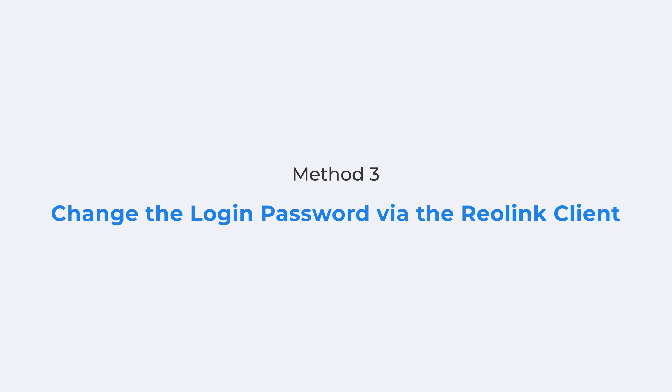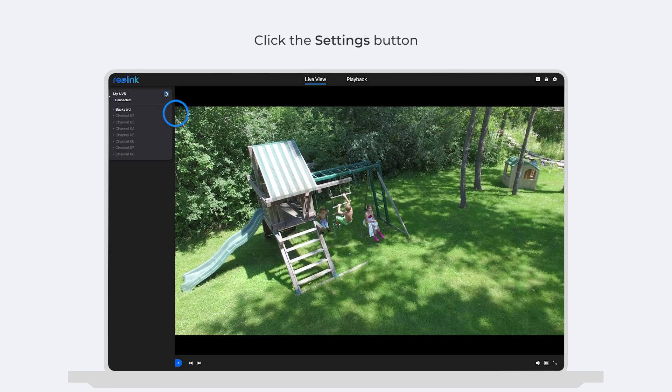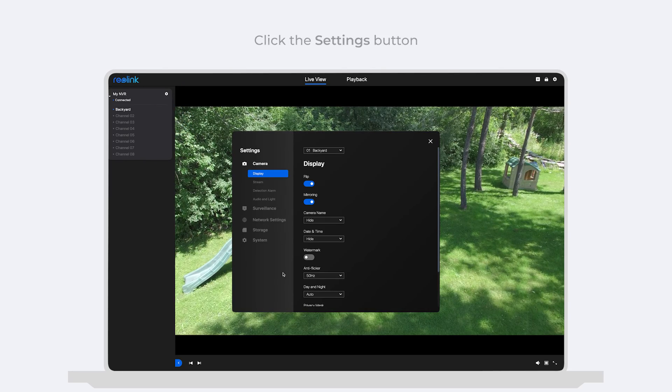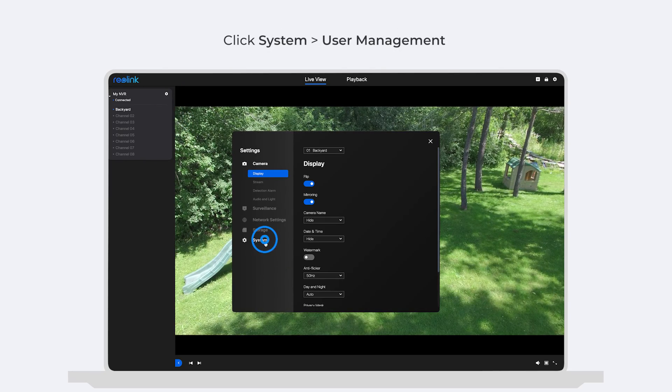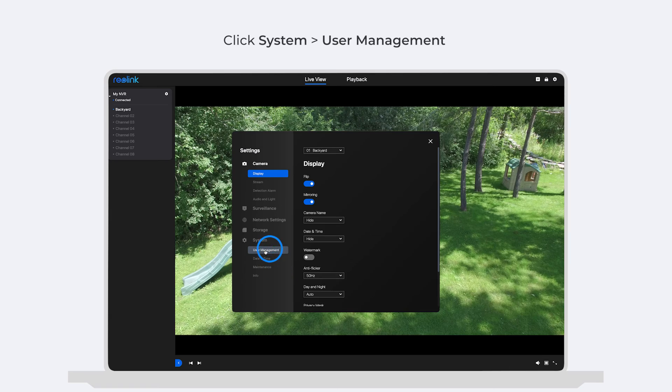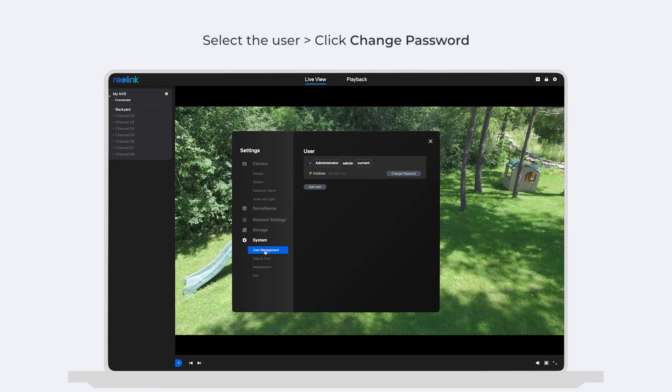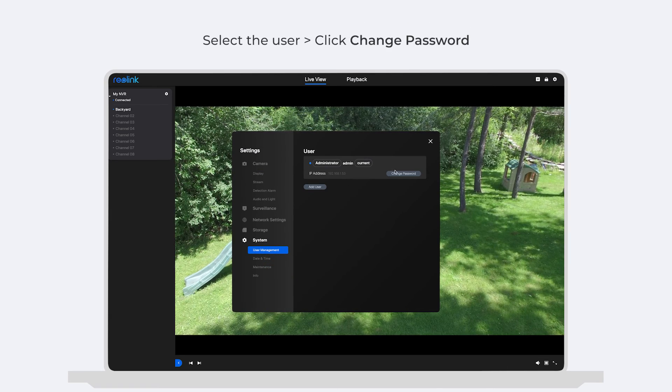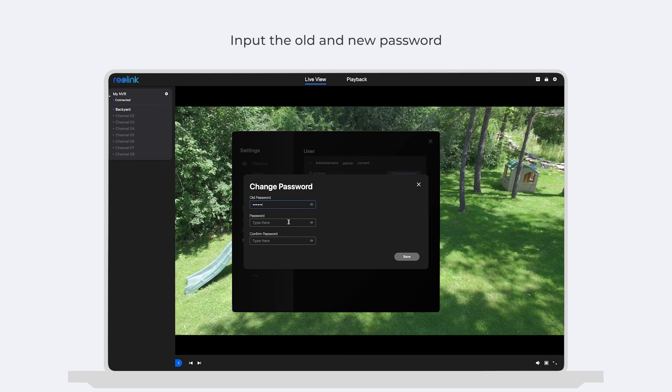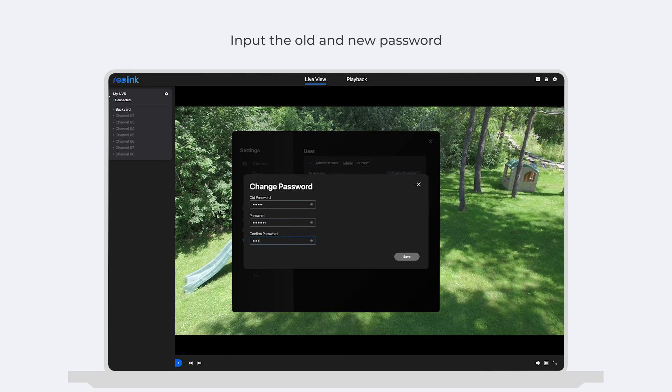On the Reolink client, click the Settings button of your device. On the Settings page, click System, then User Management. Select the user and click Change Password. Also, input the old and new password.